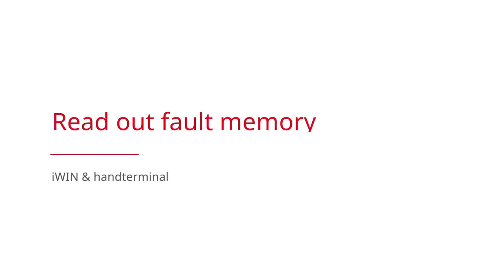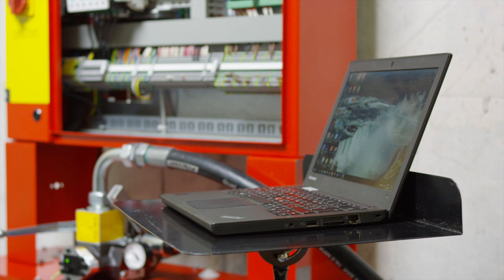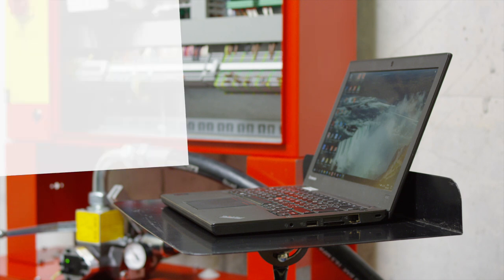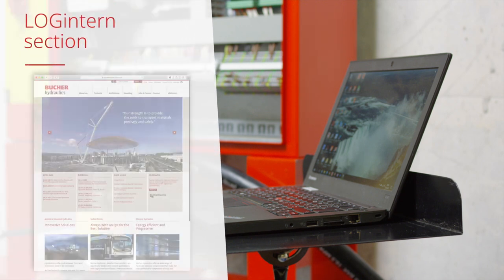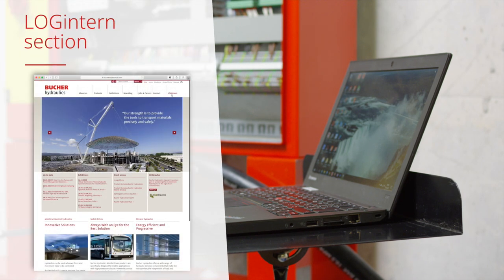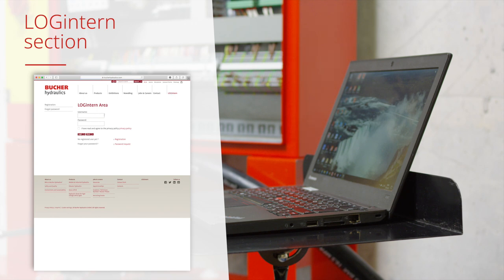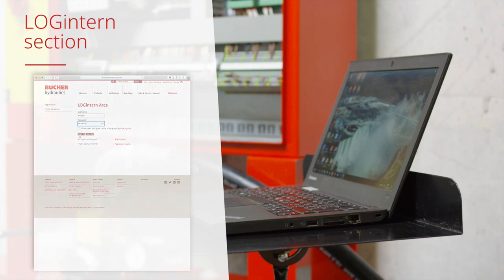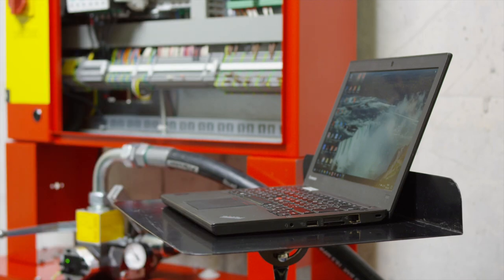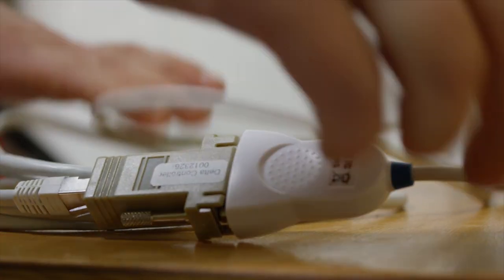The fault memory has to be read out at every intervention or in the event of a fault on the elevator. There are two options. The easiest way is to use our software iWIN. iWIN is downloadable in the log intern section on our website and is used as follows.